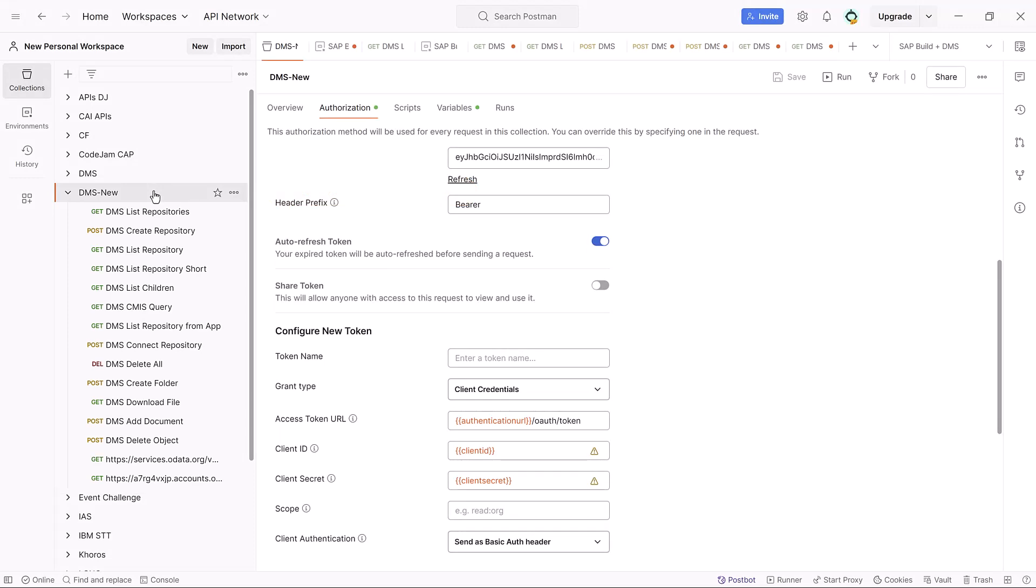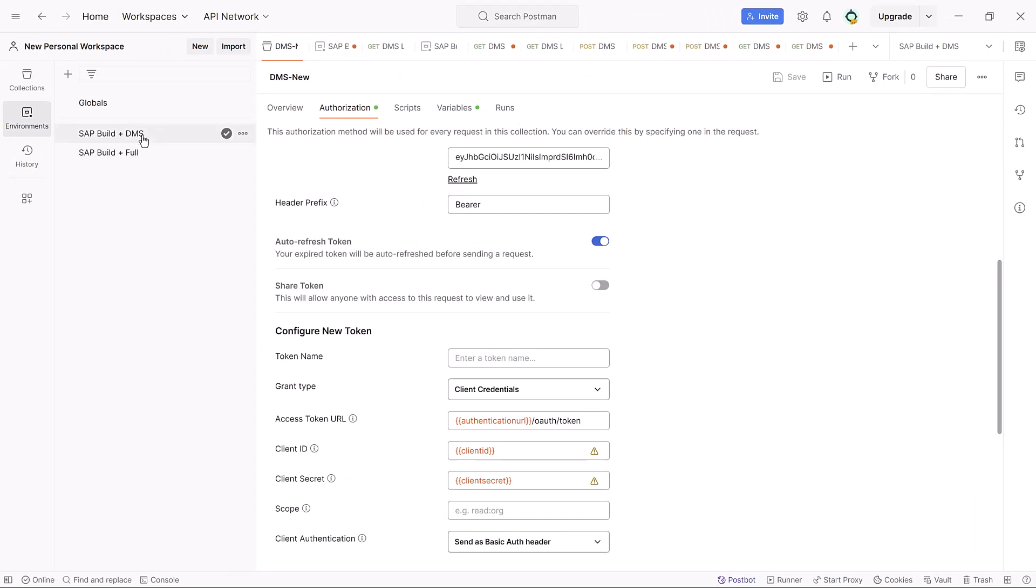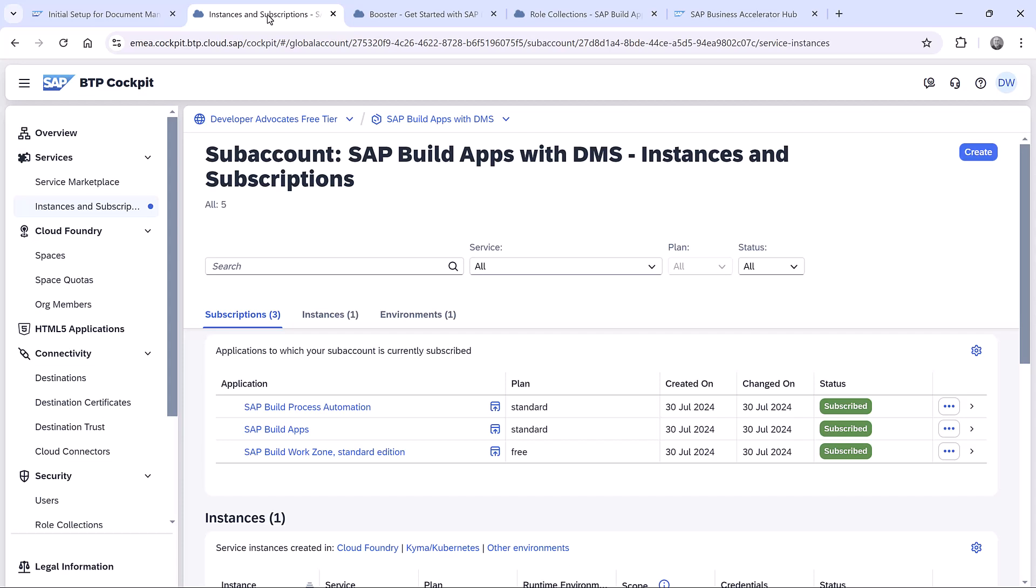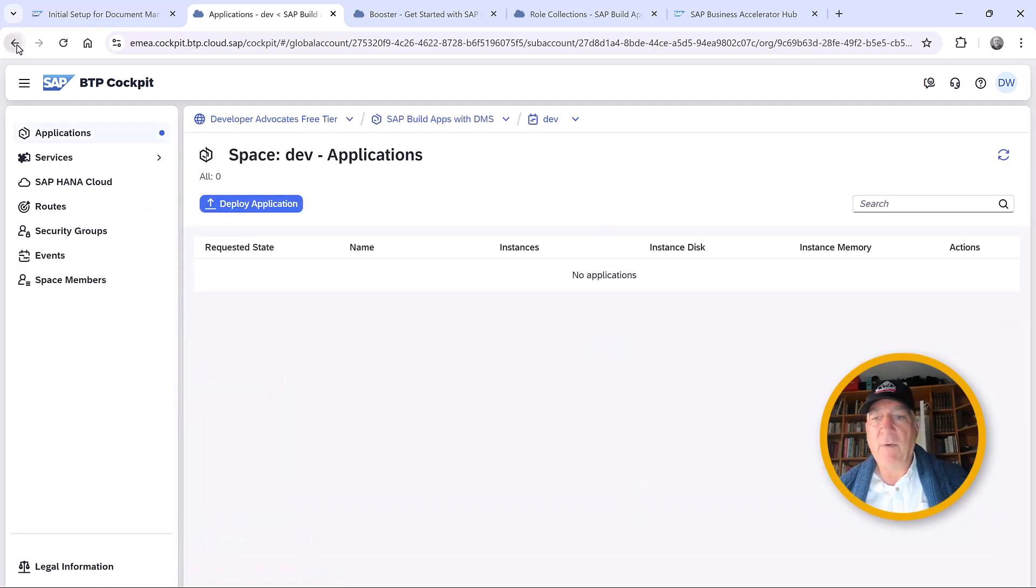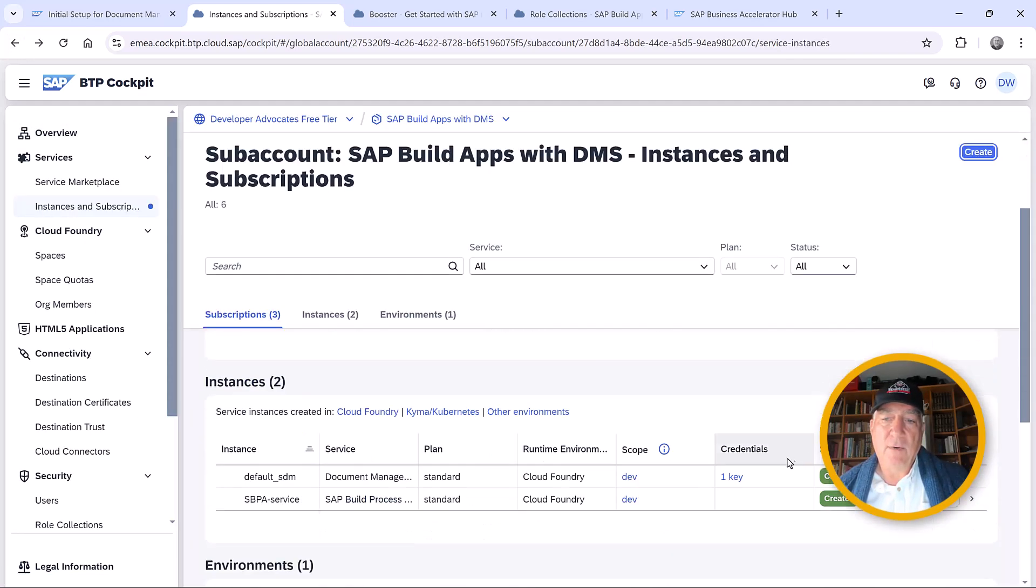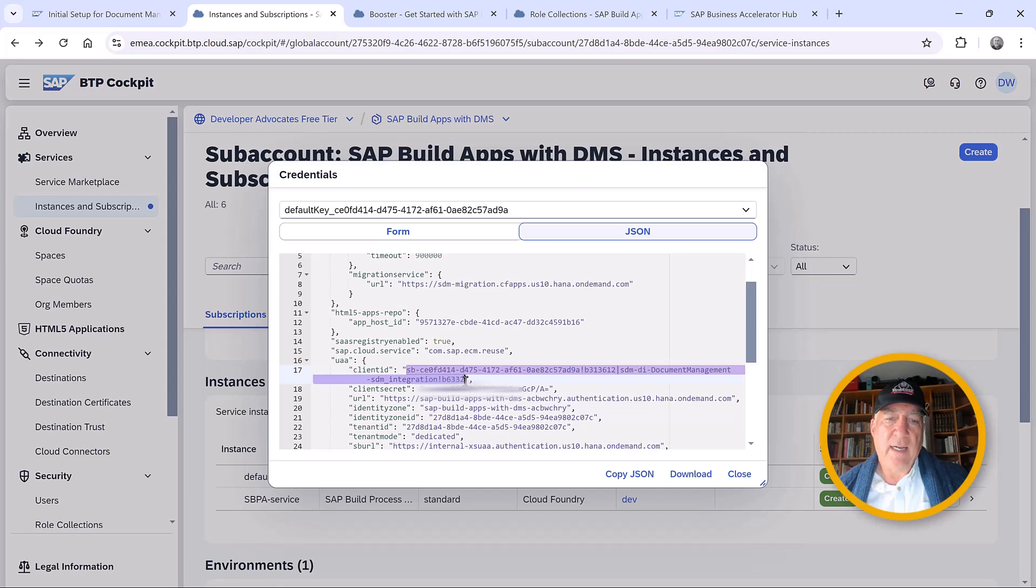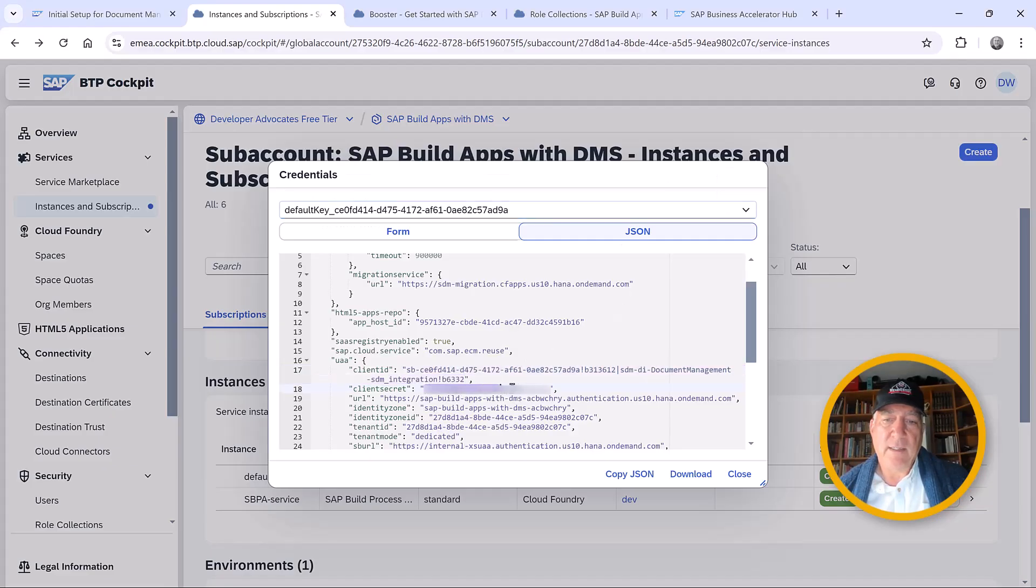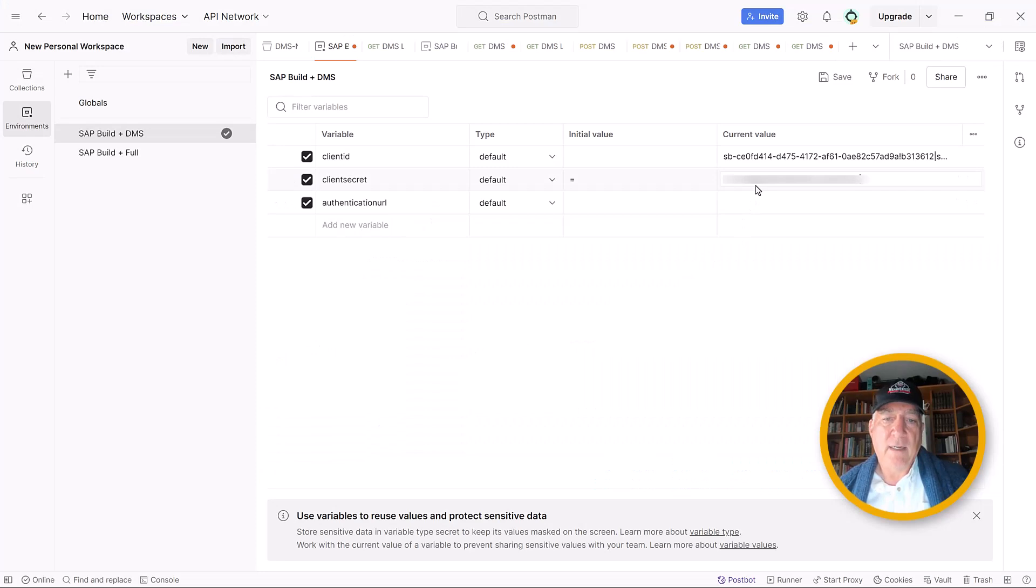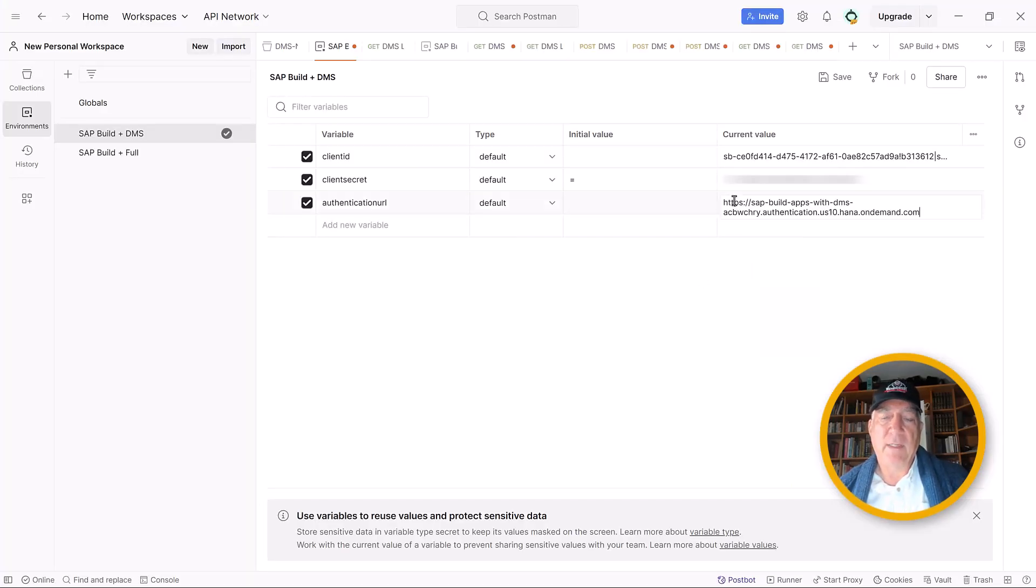We've created a collection which will handle the authentication for us, for all of our API calls. And we've created an environment called SPBuildDMS to store all of our credentials. So we will go to the DMS and we will add the client ID, secret, and authentication URL. If we go back to the instances and pick the key, we first get the client ID, put it there, get the client secret, put it there, and get the authentication URL and put it here.